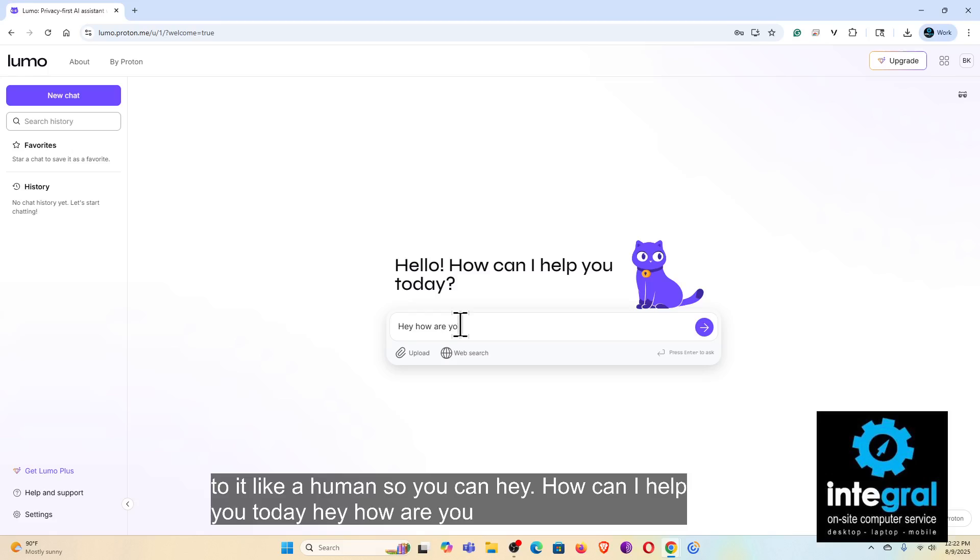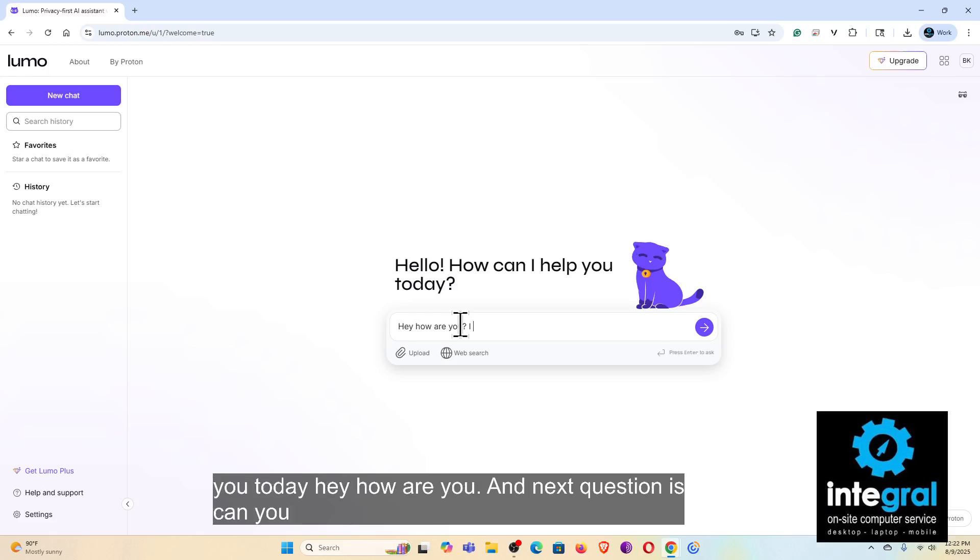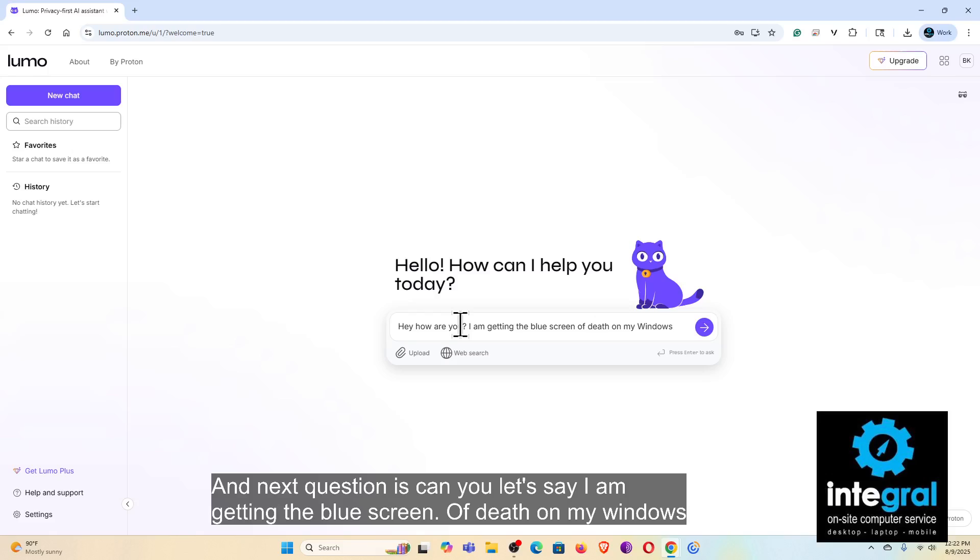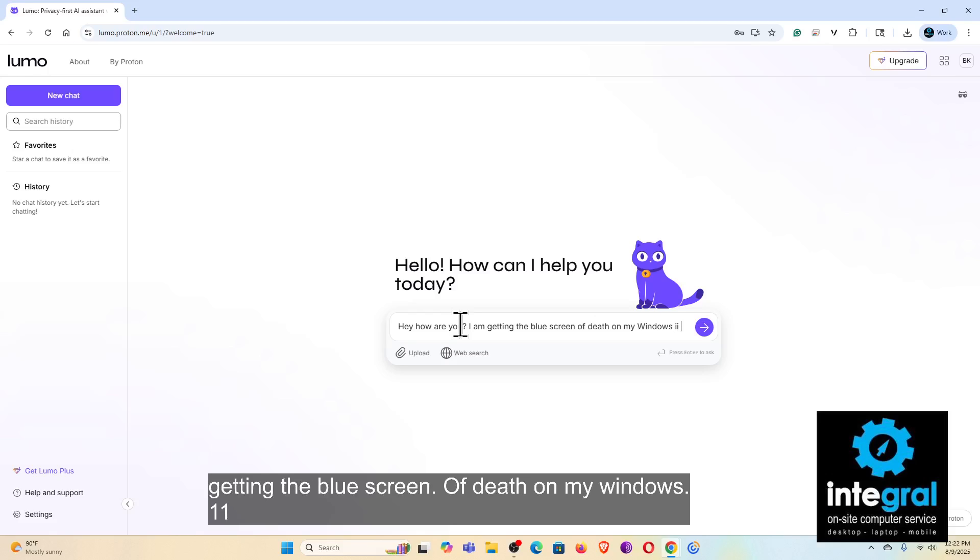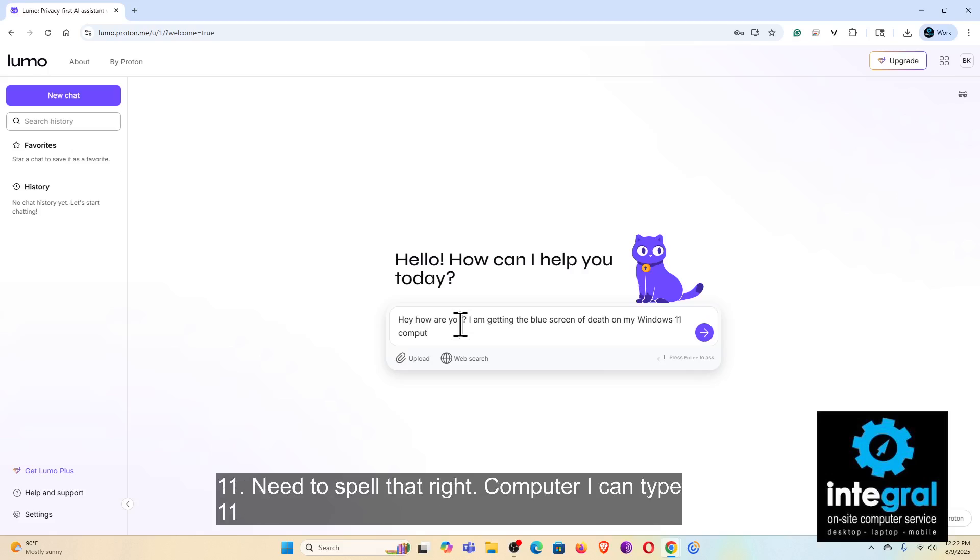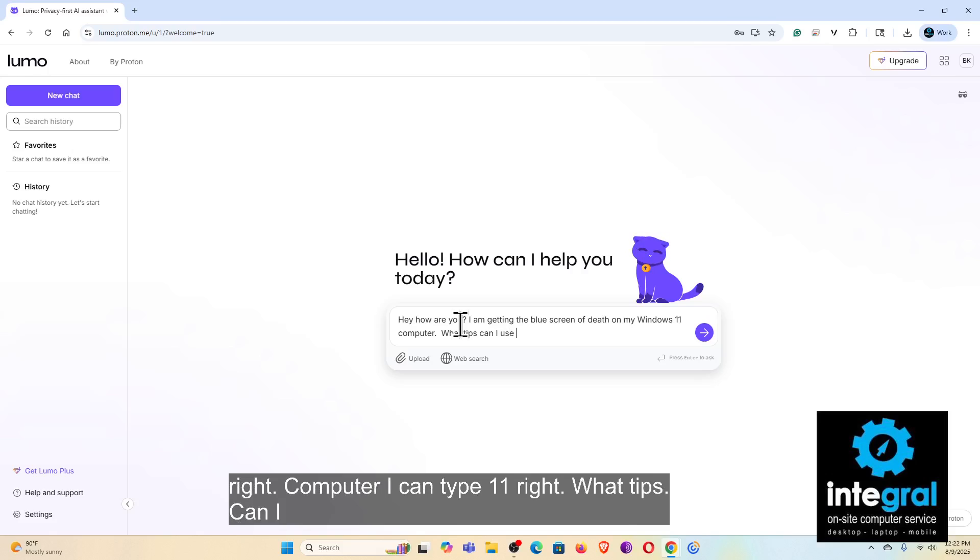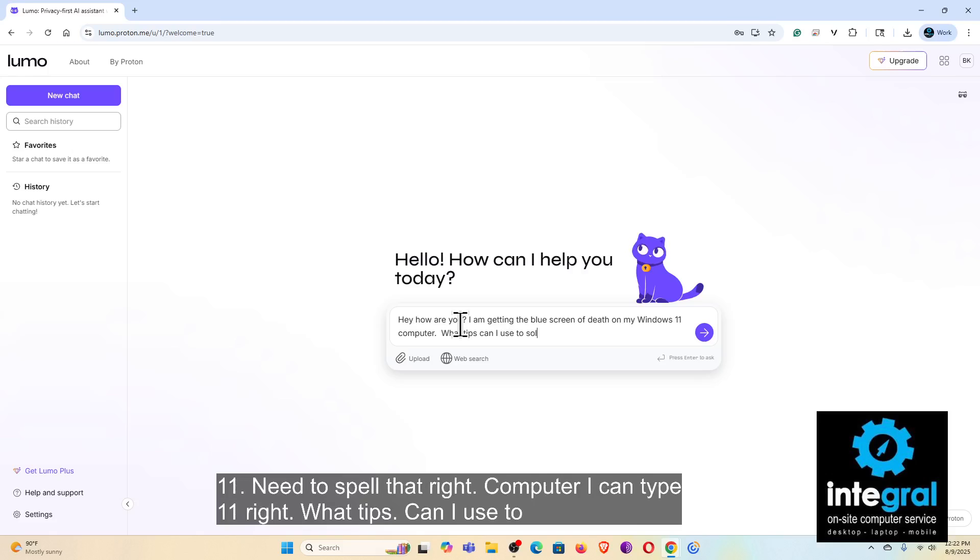The next question is, can you, let's say, I am getting the blue screen of death on my Windows 11 computer, if I can type 11 right, what tips can I use to solve this problem?